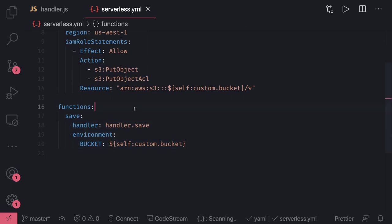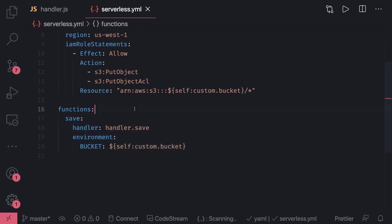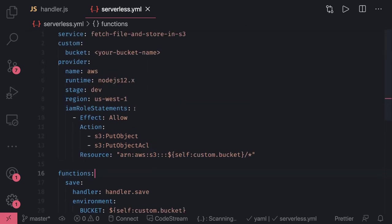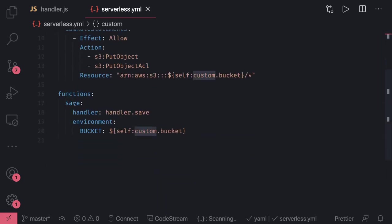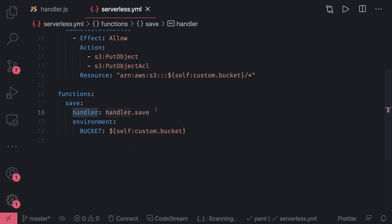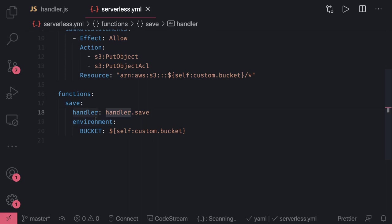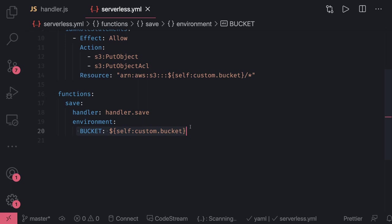What we are doing here is you can see the provider custom and then function. This save function uses the handler handler.save. This is just an independent Lambda and this is the environment. We haven't attached it to API Gateway because there is no event. This is just an independent Lambda and the environment has just a bucket name.